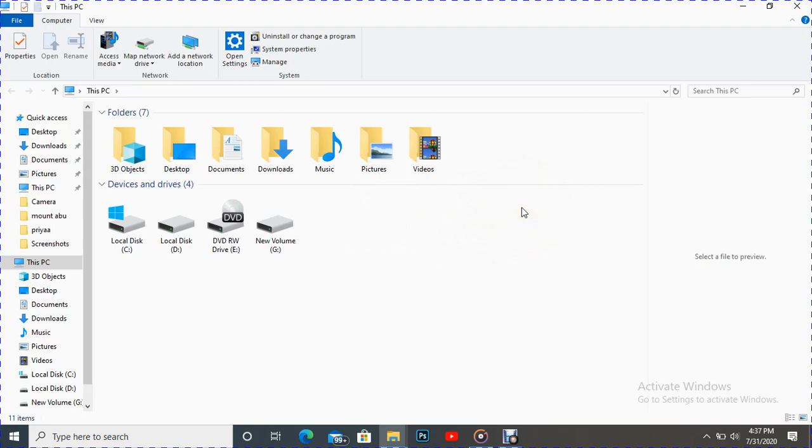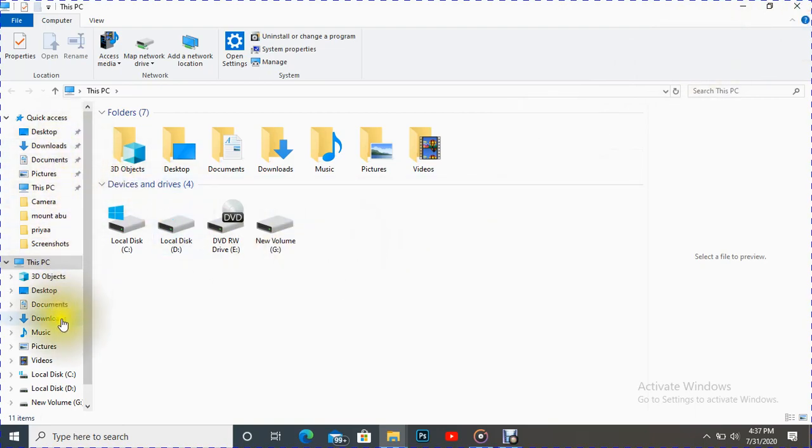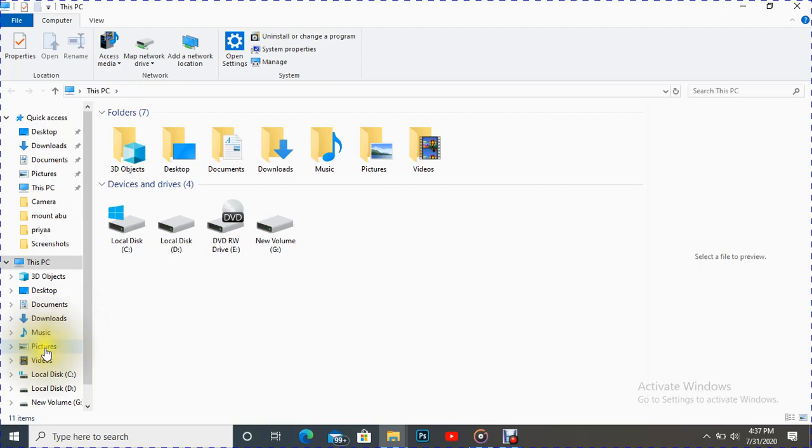And after that, that capture file has been saved. Now the question is where is that stored? For that we can see here in Pictures.